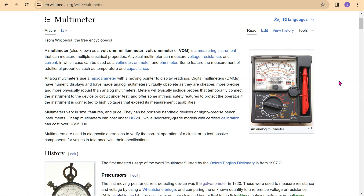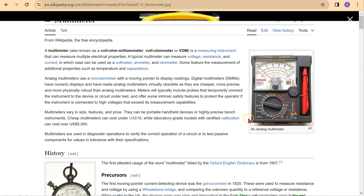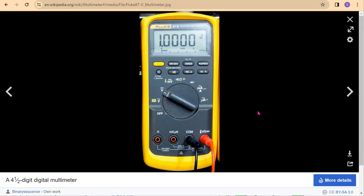First, let's step back and look at the bigger picture. A multimeter is a measuring instrument that can measure multiple electrical properties. For instance, it can be used as a voltmeter and an ammeter to measure voltage and current respectively. If you are a first year student at a university, chances are that you are using a digital multimeter.